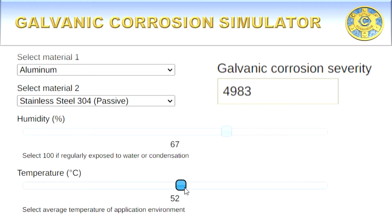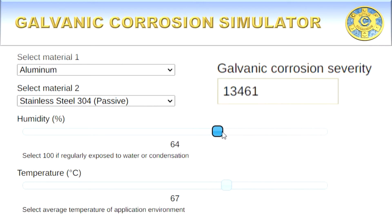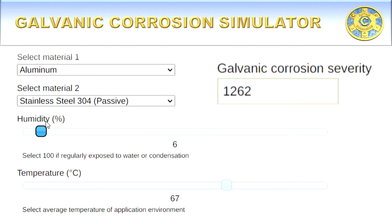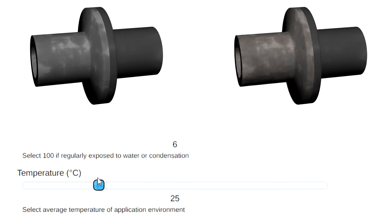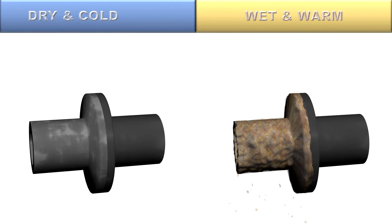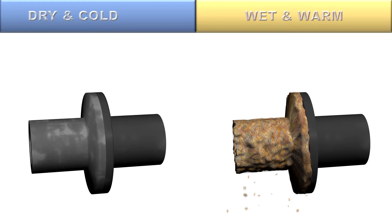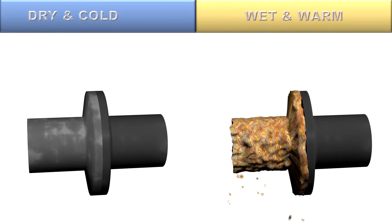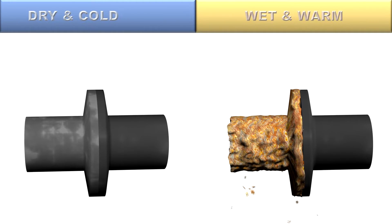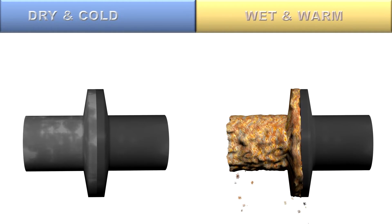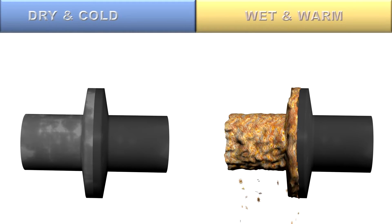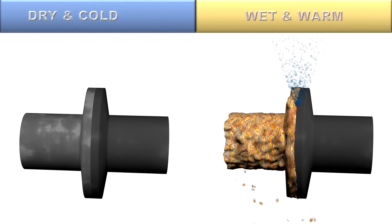Those two factors can be taken into account in the engineering edition of the tool, which gives the user an indicative prediction on the behavior of the combined materials. For instance, dry and cold environments may dramatically reduce the rate of corrosion, while hot and wet conditions lead to the rapid deterioration of some materials.